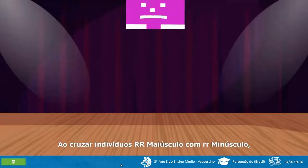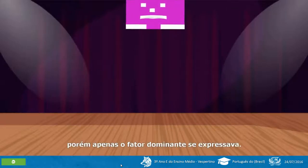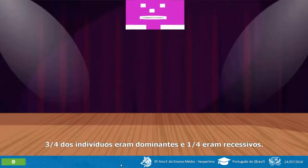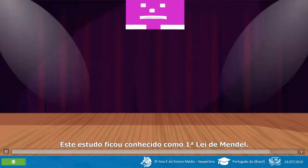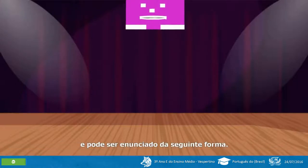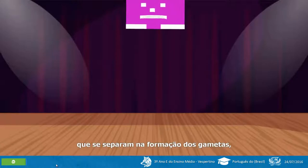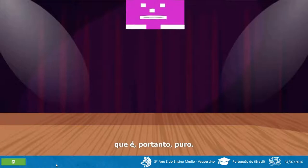Ao cruzar indivíduos RR maiúsculo com rr minúsculo, obteve-se 100% da geração F1 Rr, porém apenas o fator dominante se expressava. Ao cruzar os híbridos da geração F1, 3/4 dos indivíduos eram dominantes e 1/4 eram recessivos. Este estudo ficou conhecido como primeira lei de Mendel e pode ser anunciado da seguinte forma: cada caráter é determinado por um par de fatores que se separam na formação dos gametas, indo um fator do par para cada gameta, que é, portanto, puro.